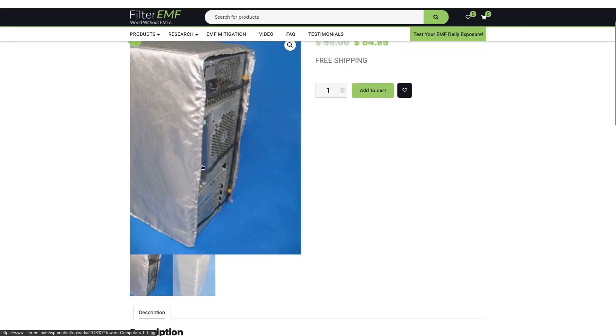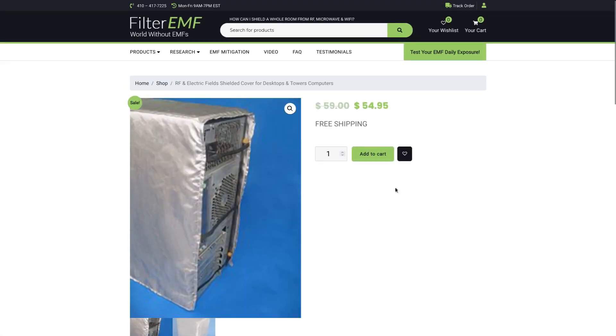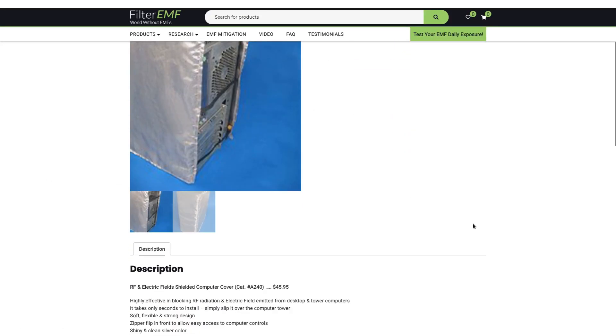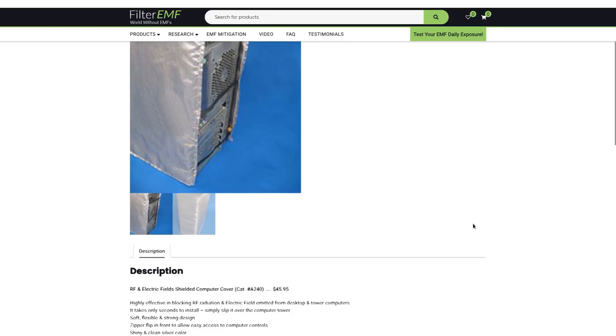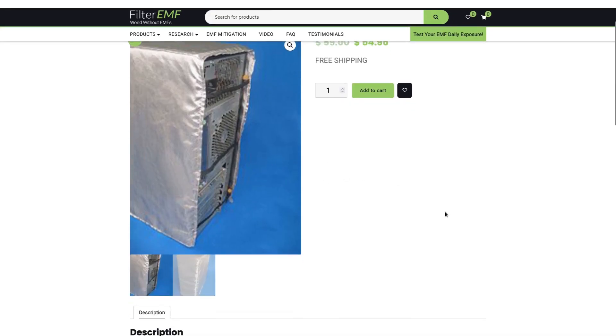I mean, $54 might be a little bit much to pay for what basically just looks like some kind of veil that's made with some woven fibers or something like that. Some woven metal reflective stuff. You could just wrap your PC in aluminum foil. Leave the air vents exposed, your exhaust and your intake so that it doesn't overheat. And you'll basically get the same effect.